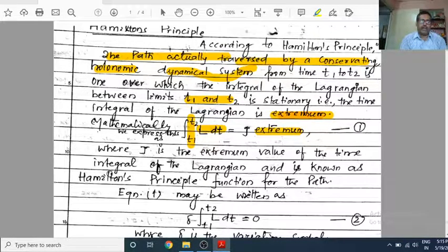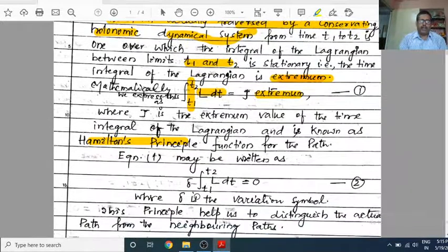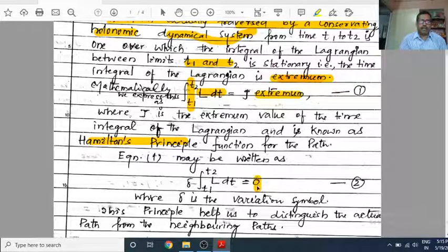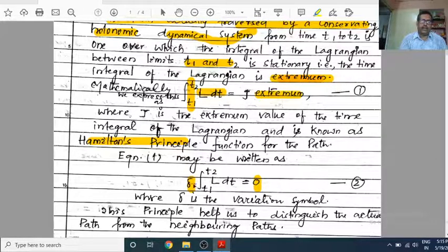Equation one may also be written using the variation symbol delta, which means the expression is at an extremum, so its variation is zero — that is why the right-hand side is zero. The difference between the two forms is that in one we state the extremum value J, while in the other we apply the variation delta and set it to zero.